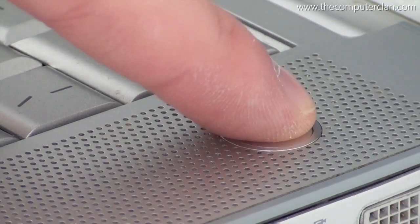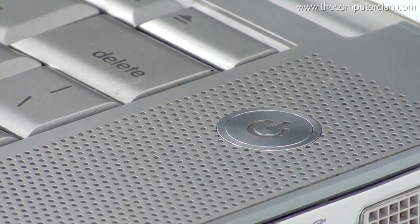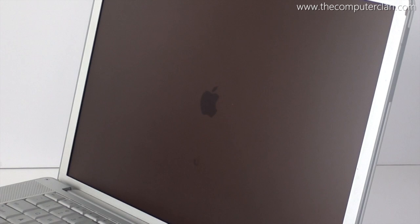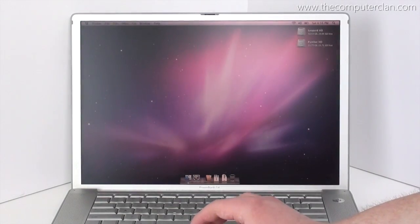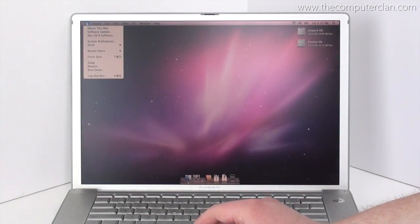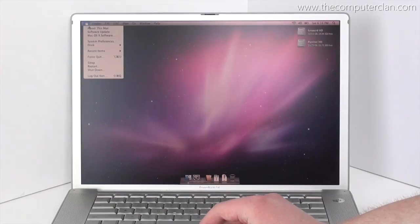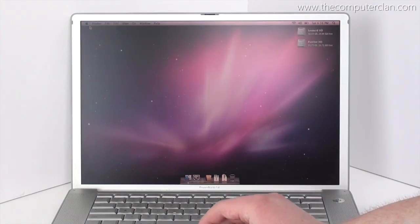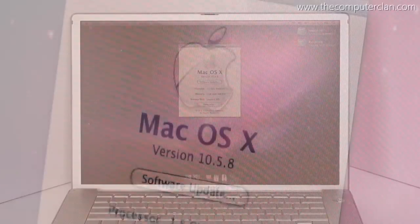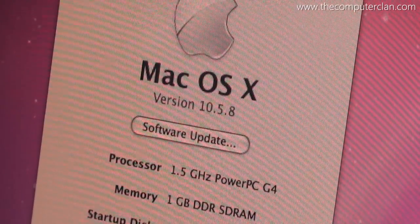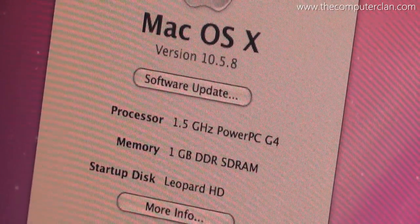This particular PowerBook came installed with Panther as default, but you could upgrade the system to Leopard. This PowerBook came with 1GB of RAM and a 1.5GHz single-core G4 processor.